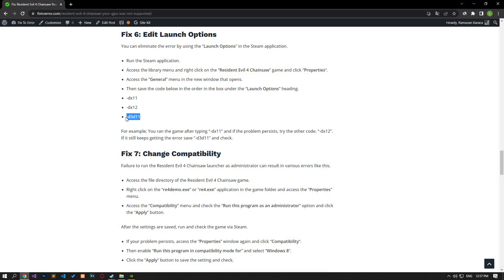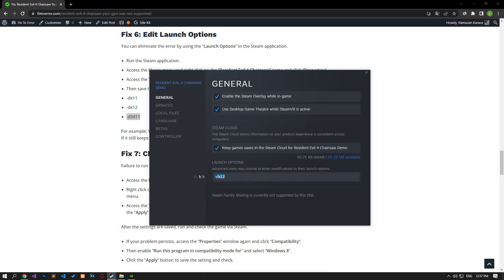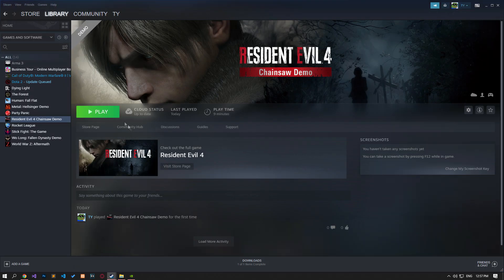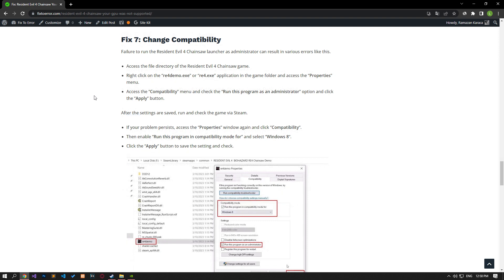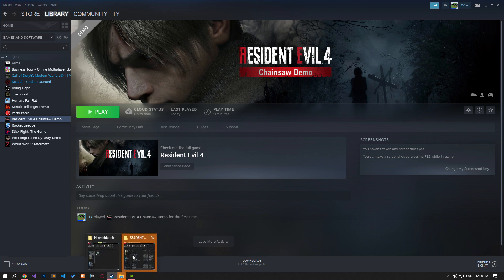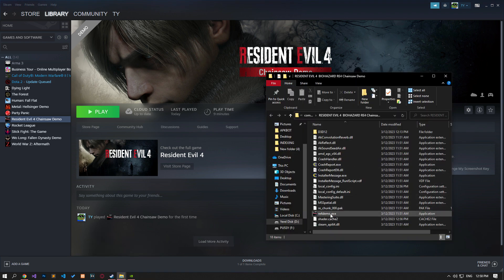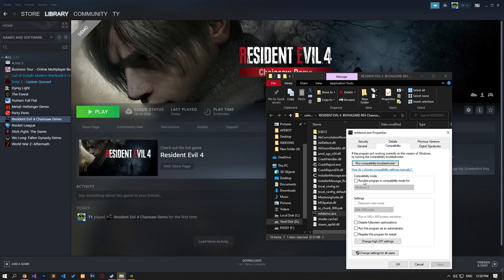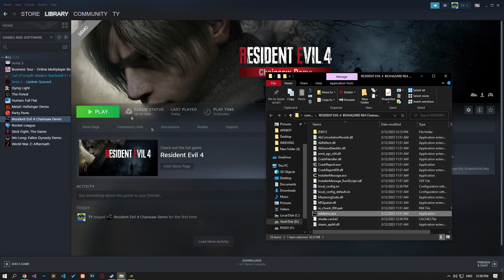If the problem still persists, save the other code and run the game to check. Access the file directory of the Resident Evil 4 Chainsaw game. Right-click on the RE4 demo or RE4 app in the game folder and access the Properties menu. Access the Compatibility menu, enable 'Run this program in compatibility mode for,' then enable 'Run this program as administrator' and click Apply. After saving the setting, run the game on Steam and check.